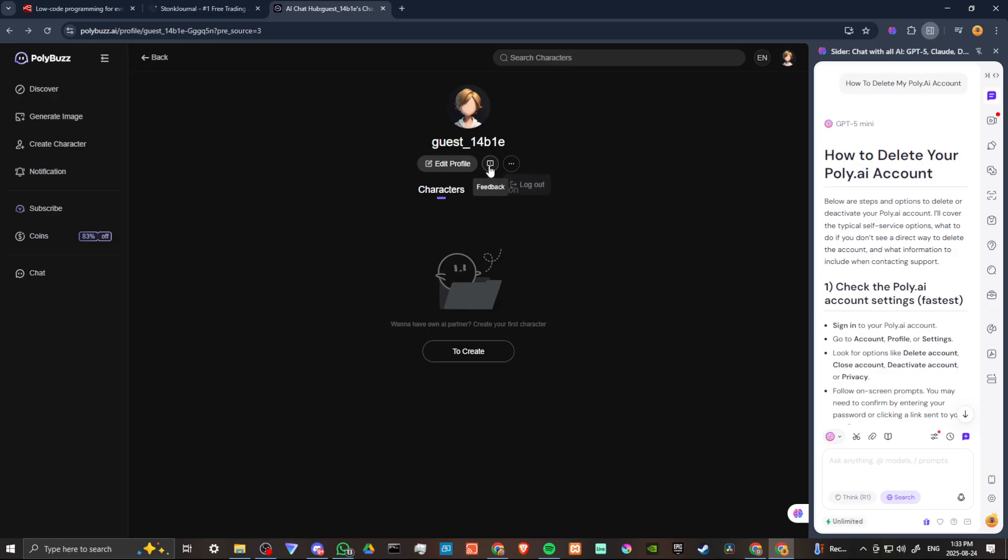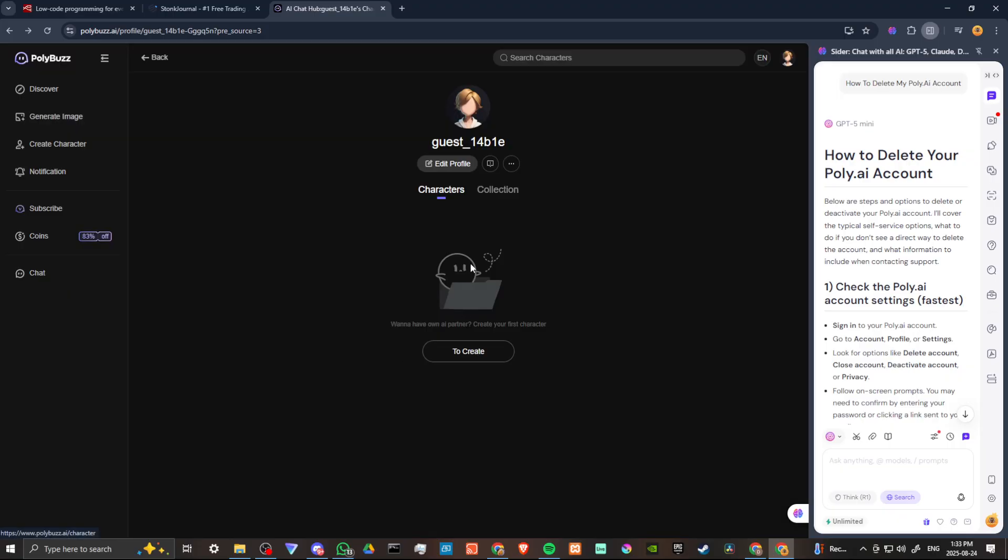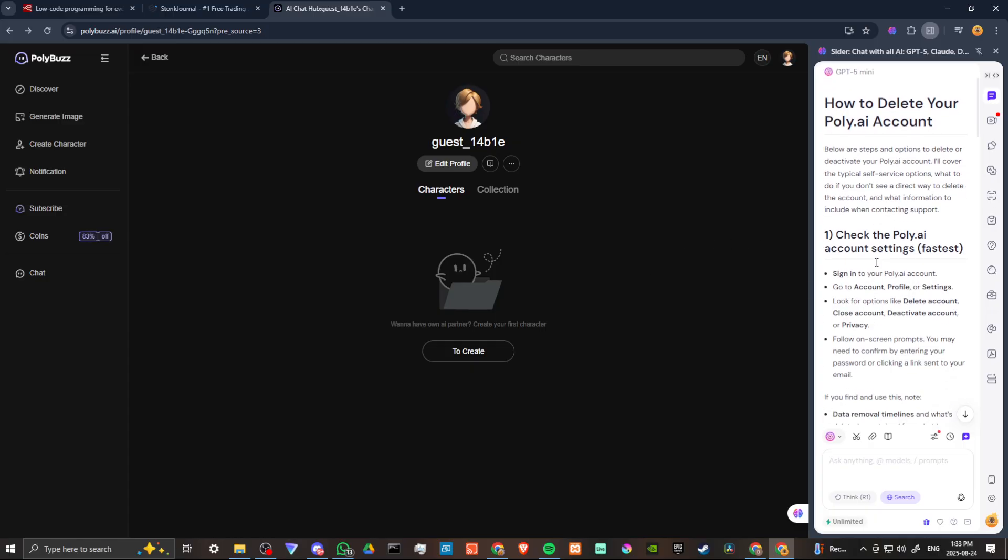What you can try is you can try going to the feedback option and requesting cancellation here. But let's go ahead and check in with Cider AI.